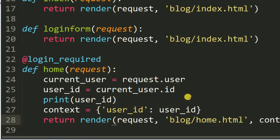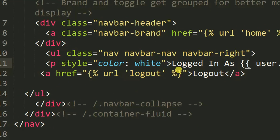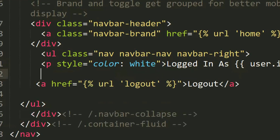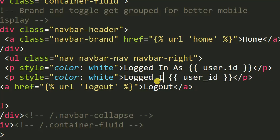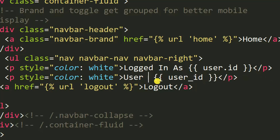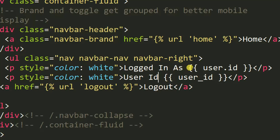I save that. Then in the HTML page — this is home.html — I paste the template tag for user_id. Once I refresh the page, you will see number three appearing on the homepage. User ID is number three. We can also put user.username here.